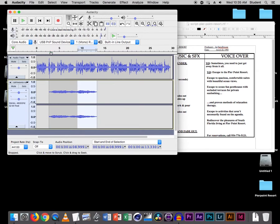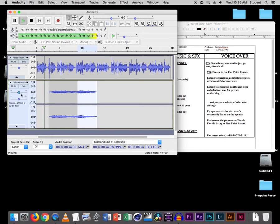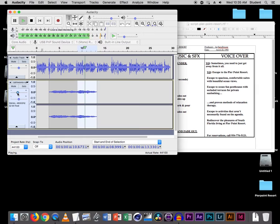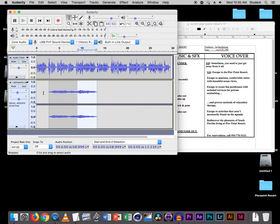Now what's happening here is this part is kind of louder than this part — notice it's thicker. So we're just going to pick this part and come up here to Effect, and set this to minus 16. And that makes it about the same, so we're pretty good with that. Let's just check the volume here — it's a little loud, so let's bring it down. Beautiful Ocean Views — minus 5, maybe minus 6. Okay, so that's good.